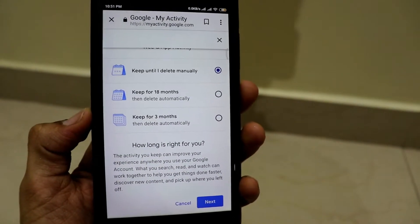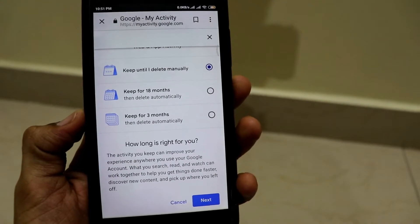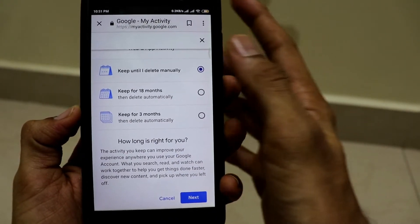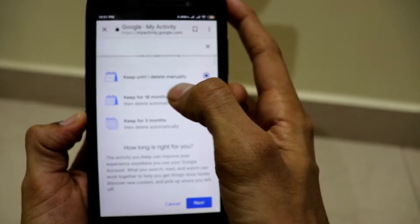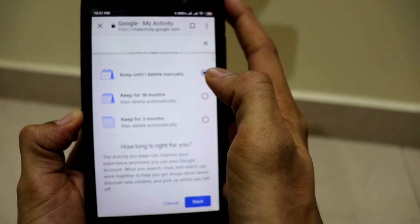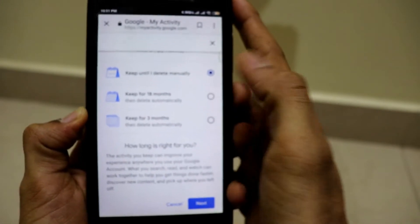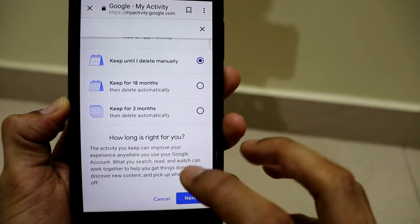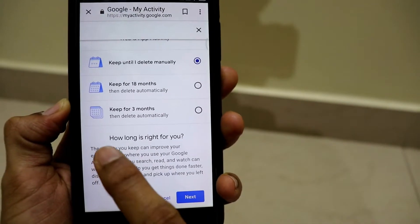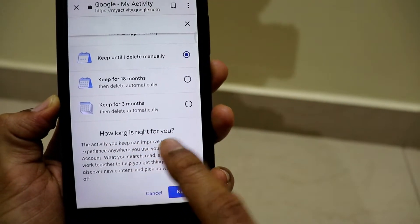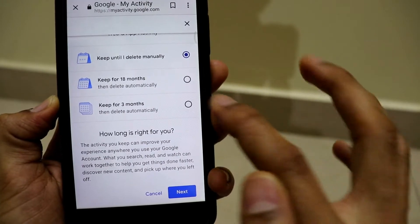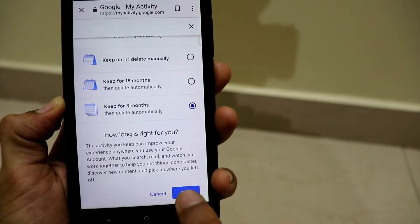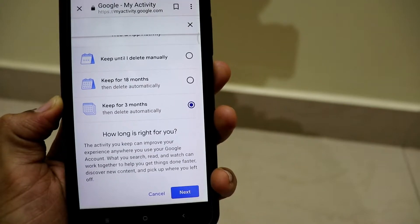There is no option of setting a manual date. These three options are present as of now: delete it manually, delete automatically after 18 months, or delete after 3 months. You can check how long is right for you. I want it to be deleted after 3 months, so I'll select this option and click on next.